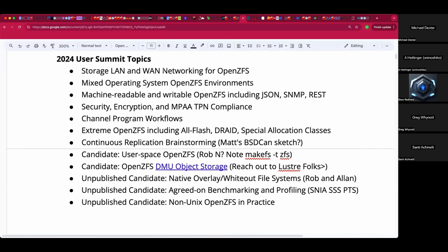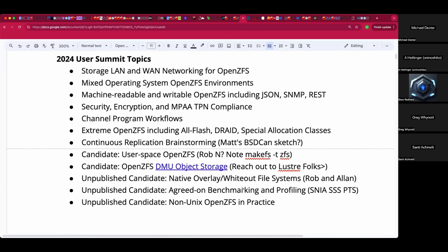LAN and WAN networking has come up in a dozen forms, so how we narrow in on that will be determined from recent calls. Thank you, Greg, for pushing mixed operating system support — out of necessity or desire, we have to support Linux and FreeBSD, or even those plus Illumos.